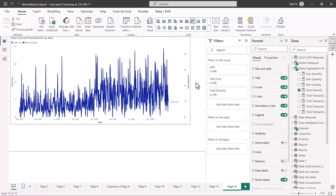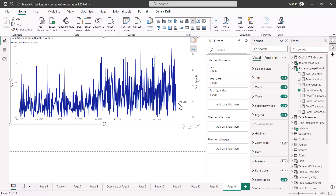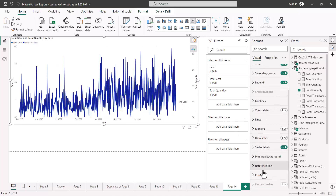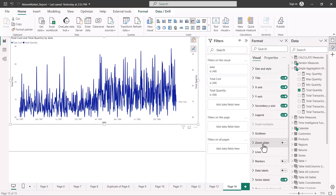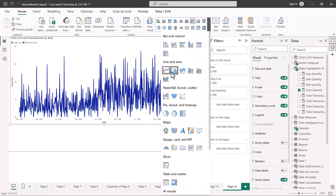There is another option called the series label. If I expand the visual, you can see something related to total cost, and total quantity should also appear, but the visual is very cluttered. The series label lets you label multiple lines directly instead of using a legend. For reference lines and error bars, we will explore those in a separate video.